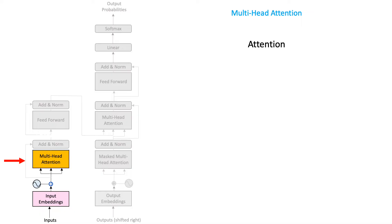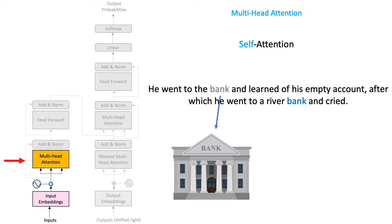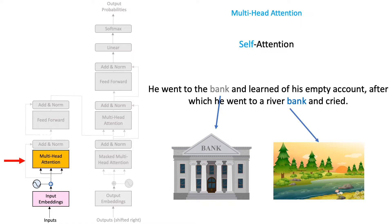But Transformers did not steal the show using simple attention. Their weapon of choice is called self-attention. Consider this sentence, he went to the bank and learned of his empty account, after which he went to a river bank and cried. Note how the same word bank means two different things. Here, the first occurrence of the word bank is referring to a finance institution.